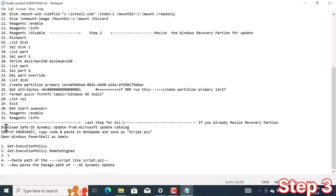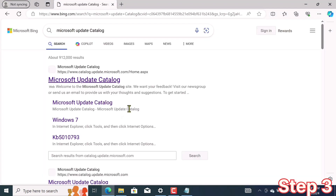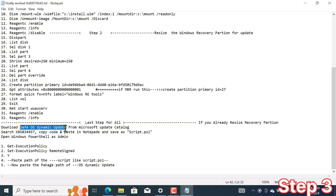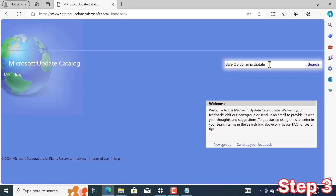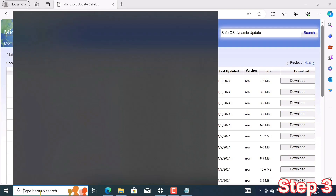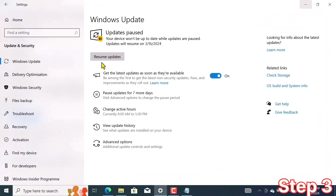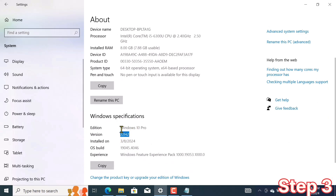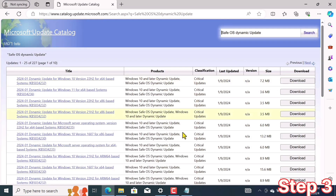Here we will first download SafeOS Dynamic Update from the Microsoft Update Catalog. I copy 'Microsoft Update Catalog' from here, open a browser, and paste it. I copy the update name and paste it there for searching. You should find and choose the update according to your system specifications. If you don't know your system properties, search 'About your PC' in Windows Search — you will see your Windows version, Windows edition, and system type. I'm using Windows 10 20H2 and its system type is 64-bit. Search and download the update accordingly.